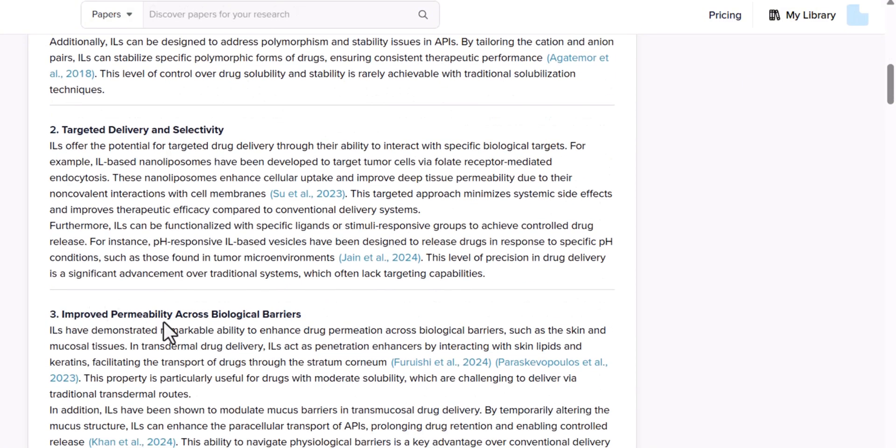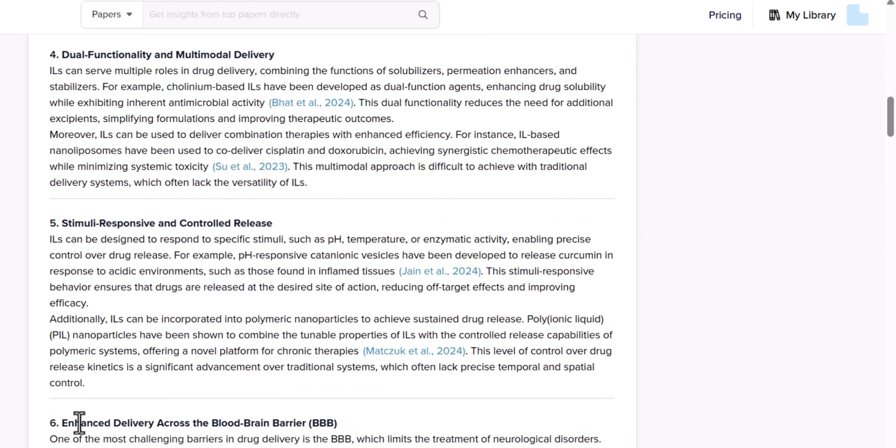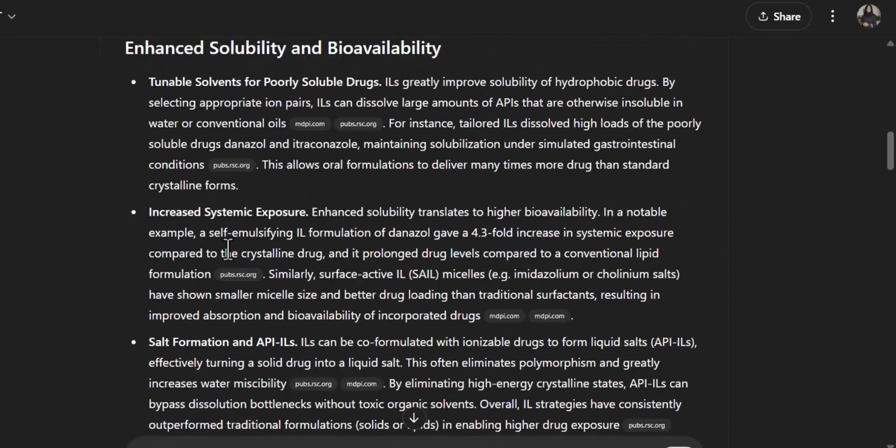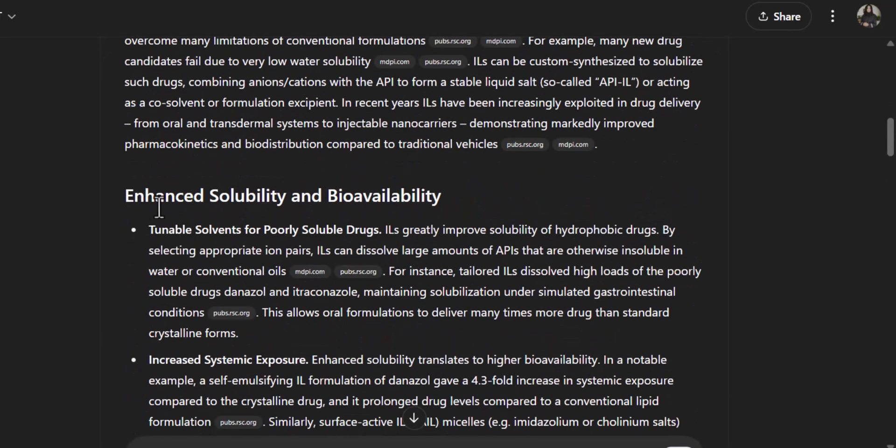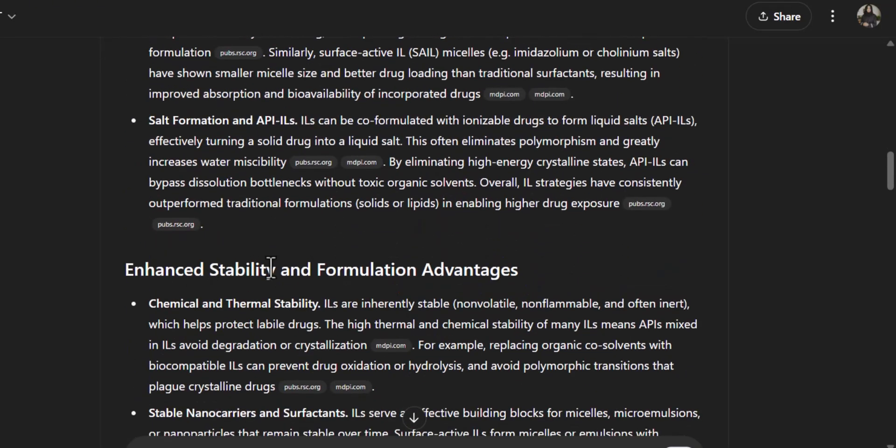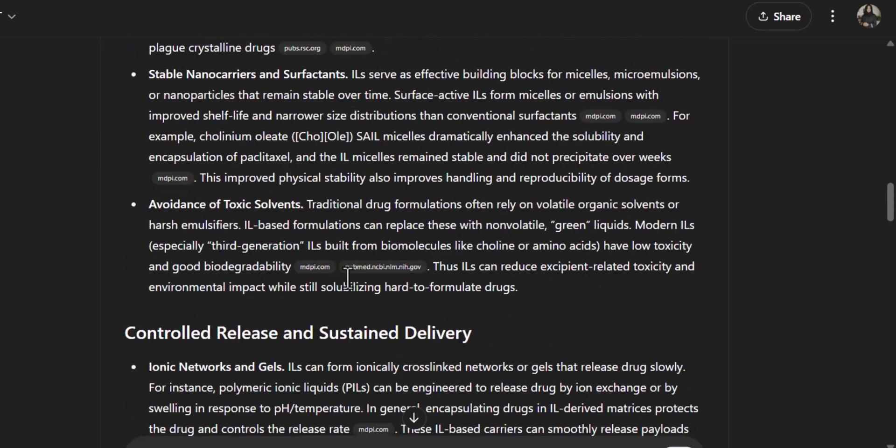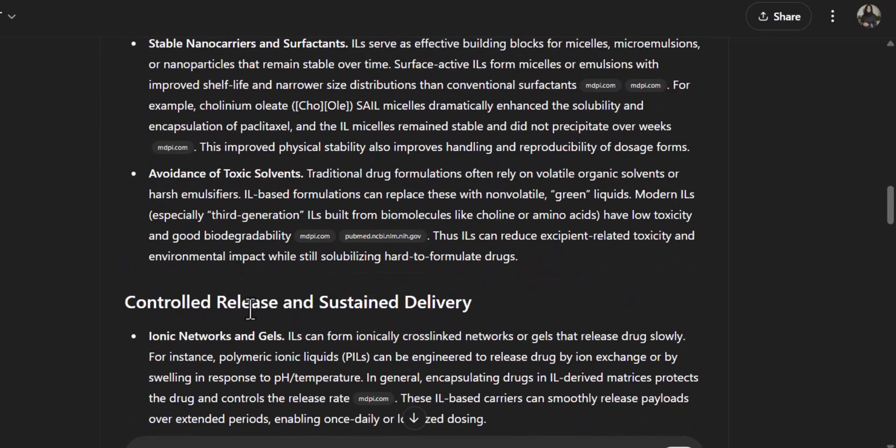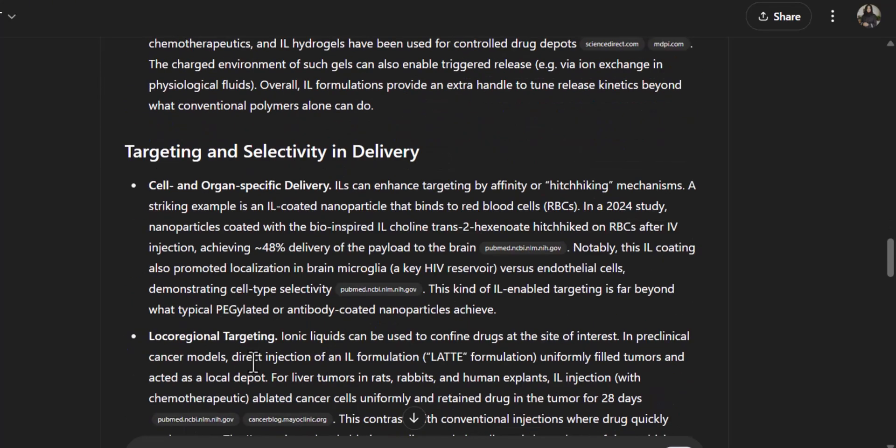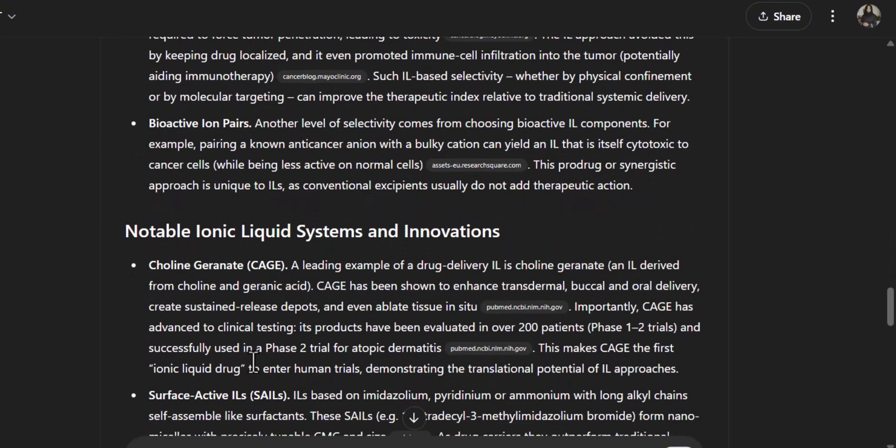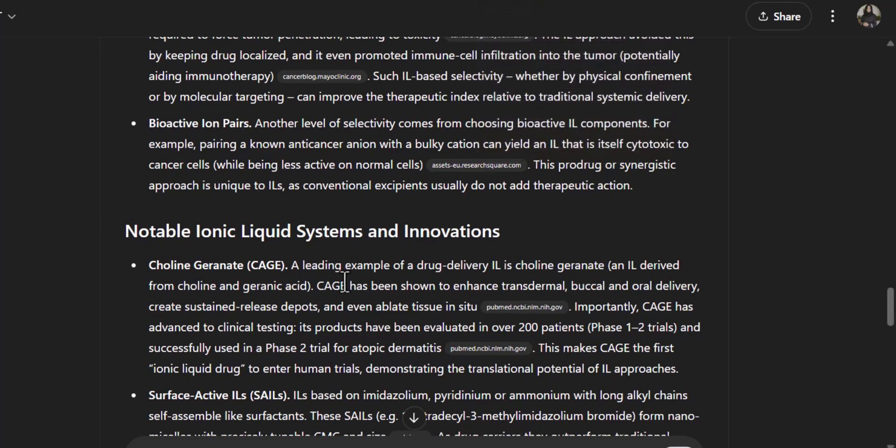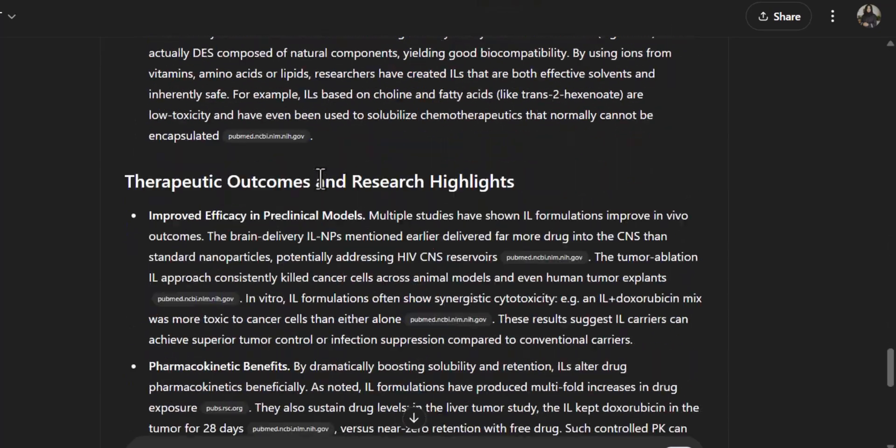After looking at the structure of the document: this is about targeted delivery and selectivity, improved permeability, dual functionality, stimuli response, and more. This is what ChatGPT wrote for us: enhanced solubility and bioavailability, advantages, controlled release and sustained targeted and selectivity in delivery. You can see that this document is as comprehensive and as much professional as the paid feature of SciSpace has written for us.